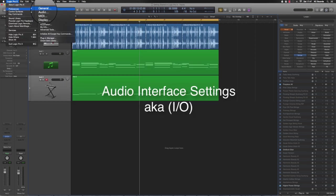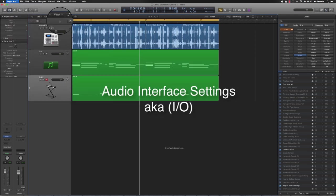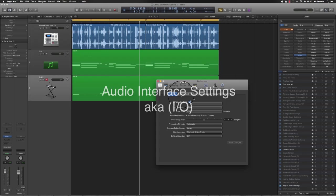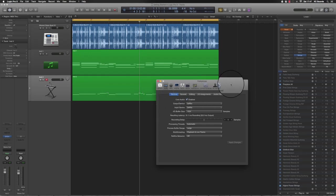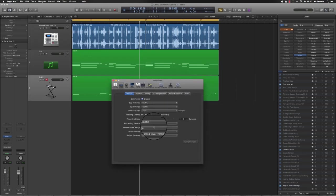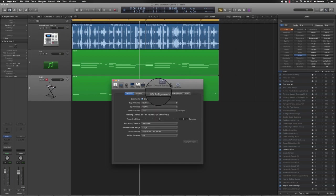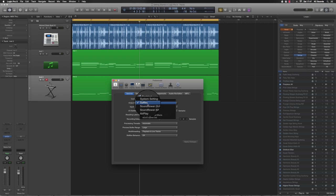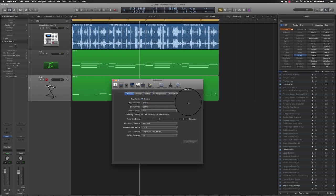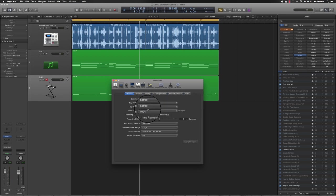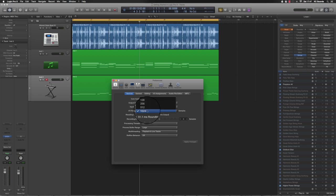What I should have mentioned before I started all this is make sure your I/Os are set up properly. I'm using a Sapphire Pro. You want to make sure your output device is set to whatever your interface is, and your input and output settings are correct.